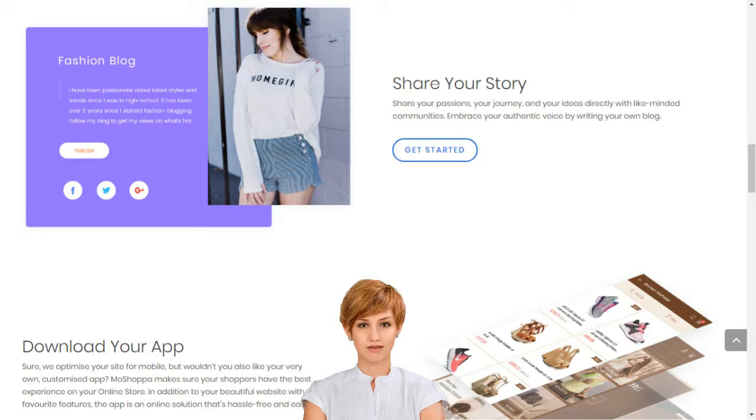Choose the products you want listed on your website. Select a template and you are good to go.